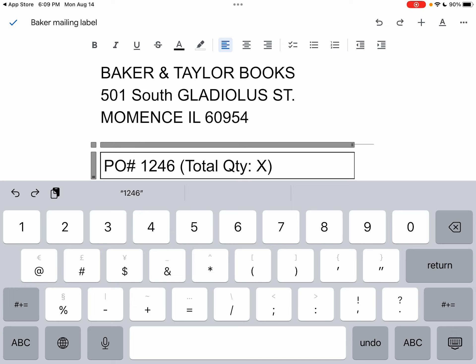Where it says total quantity X, I'm going to again use my thumb to tap right after the X, and then use the delete button to get rid of the X. Then I'm going to type a number: three.